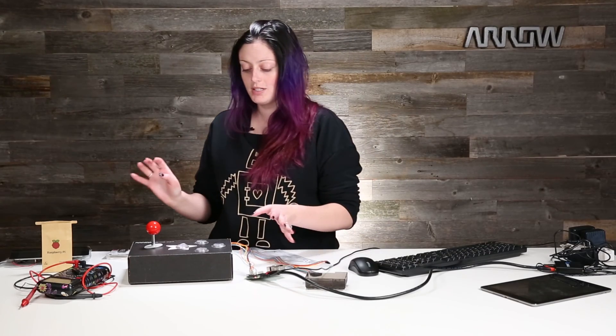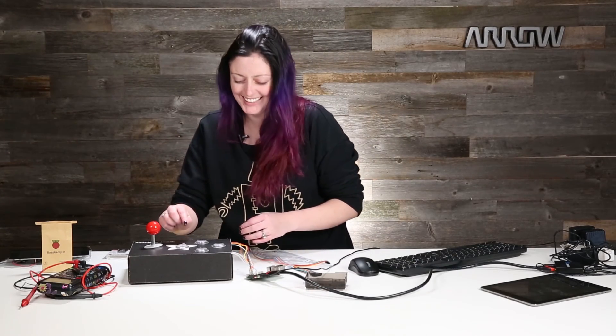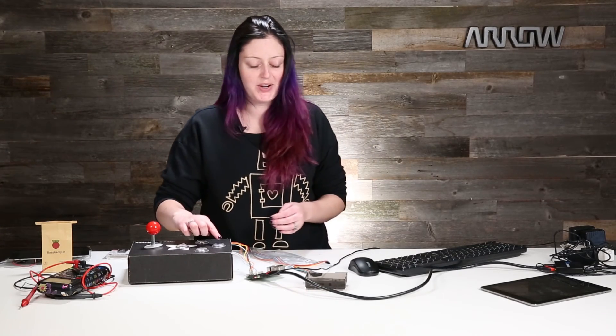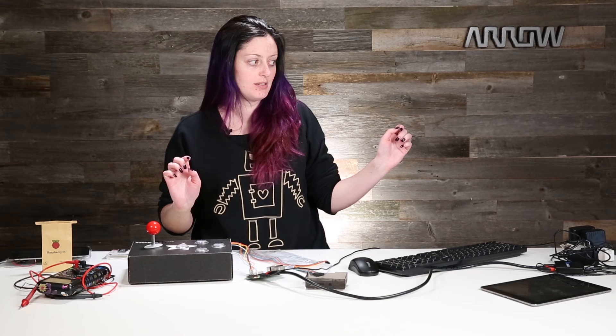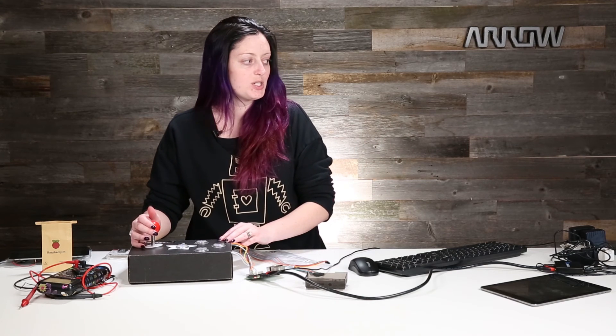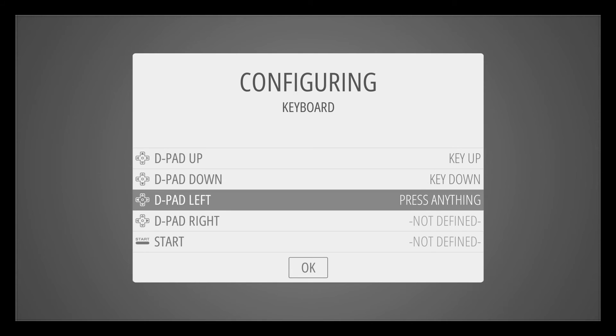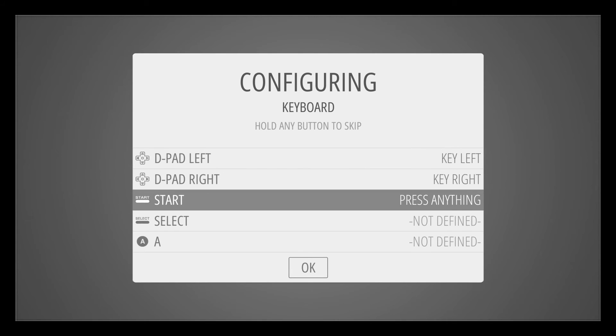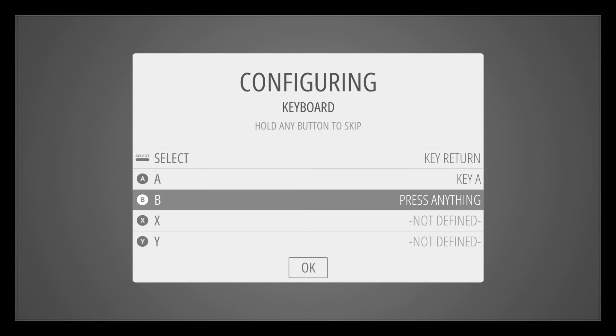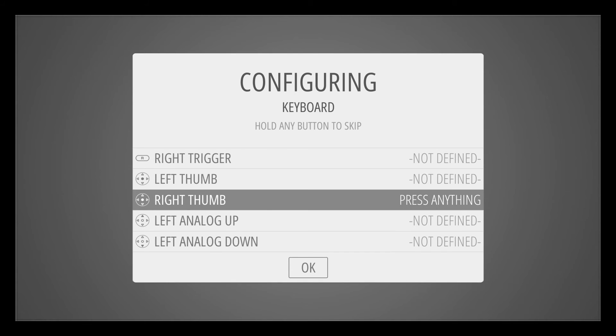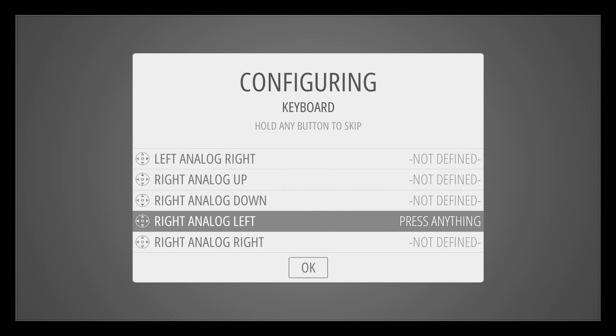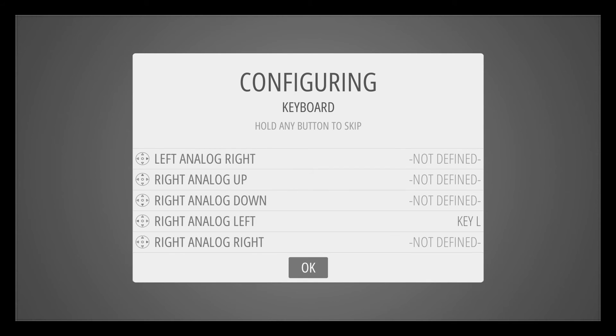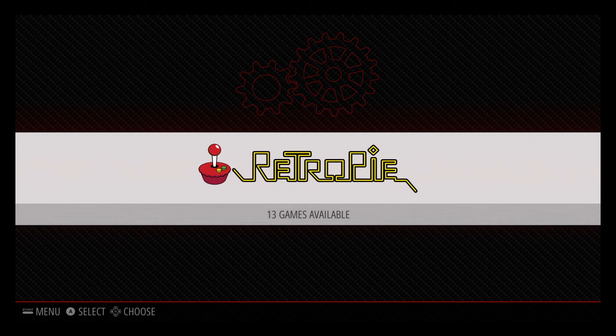So this is where you don't mess up. So if we push A, you see that it noticed something has occurred. So we'll click up. If you need to skip a button, you just hold it down and it'll say not defined. And just like that, we're in.